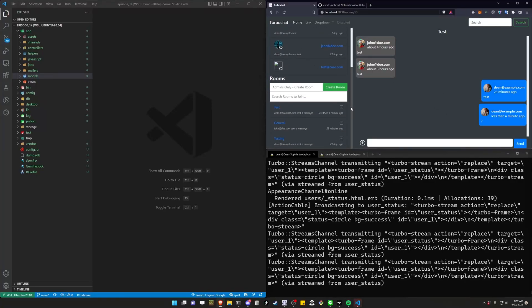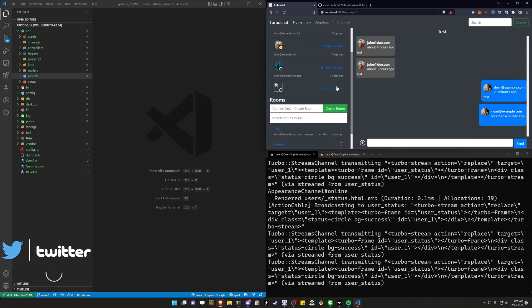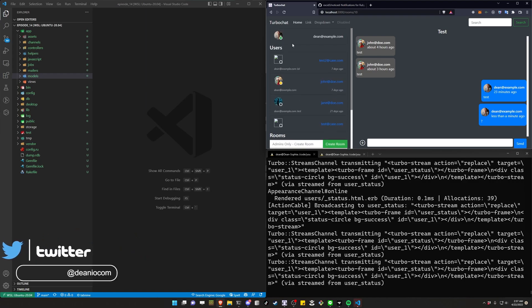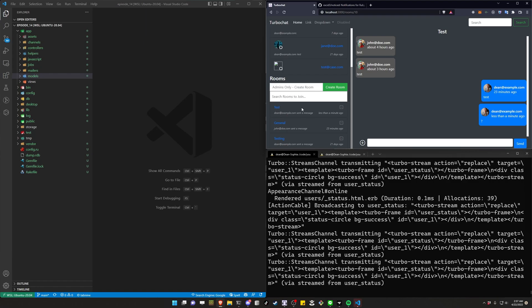Today we're going to be covering adding notifications to our chat rooms whenever a user messages inside of one of these chat rooms. We'll be handling the user list going forward, but for this video we're just focusing on the chat rooms to very quickly throw together an unread messages counter.